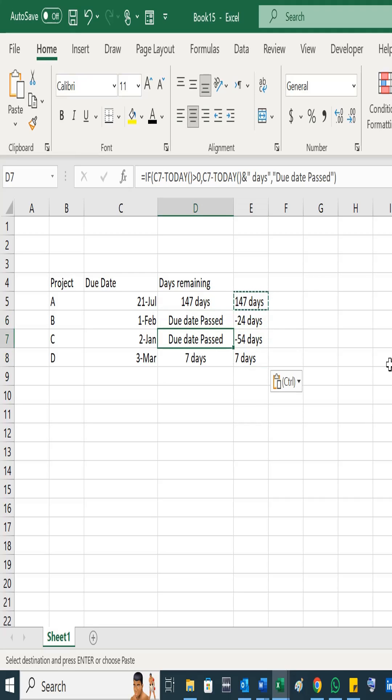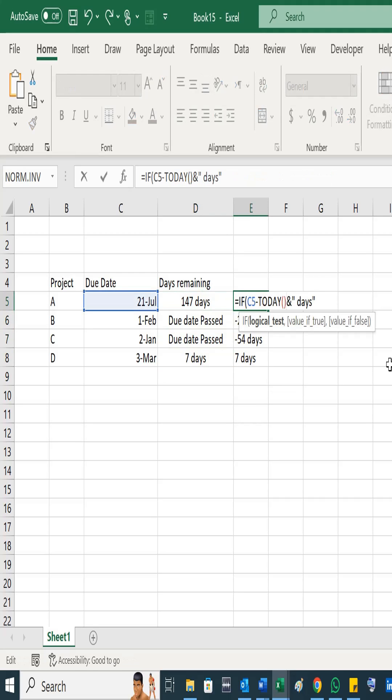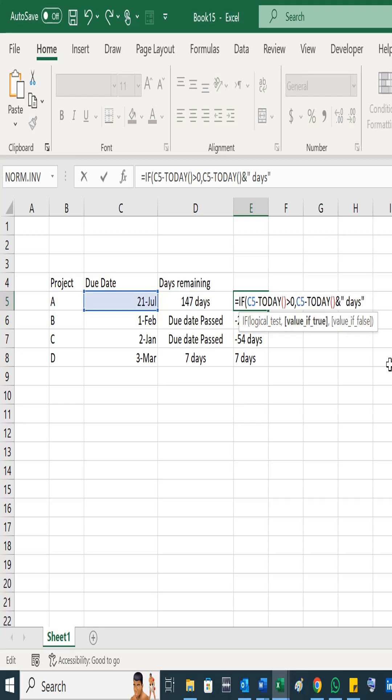Greater than zero. This is greater than zero, not in minus. So then what you have to do: value if true is the same, that C5 the due date minus TODAY.